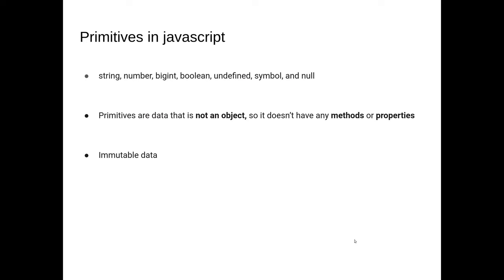Now primitives in JavaScript are a little bit more higher level in concept. We have strings, numbers, bigints, booleans, undefined, symbols, and nulls. I'll go into a little bit about them later.